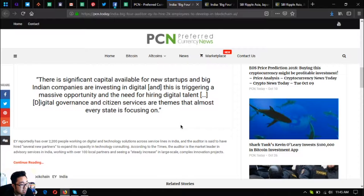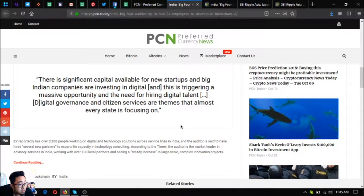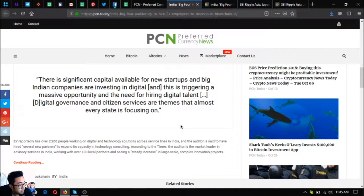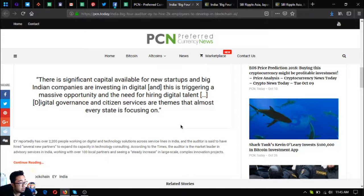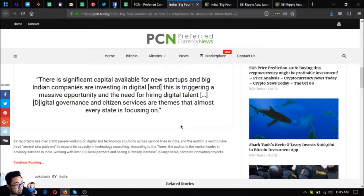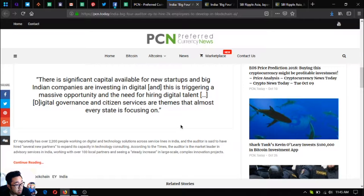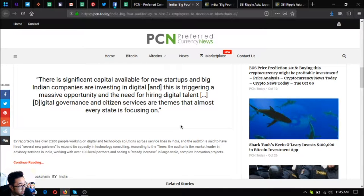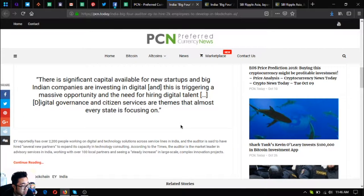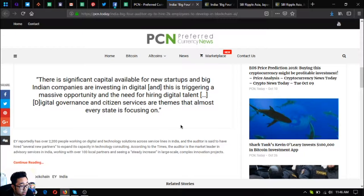This is triggering a massive opportunity and a need for hiring digital talent. Digital governance and citizen services are things that almost every state is focusing on. EY reportedly has over 2,200 people working on digital and technology solutions across service lines in India, and the auditor is said to have hired several new partners to expand its capacity in technology consulting.